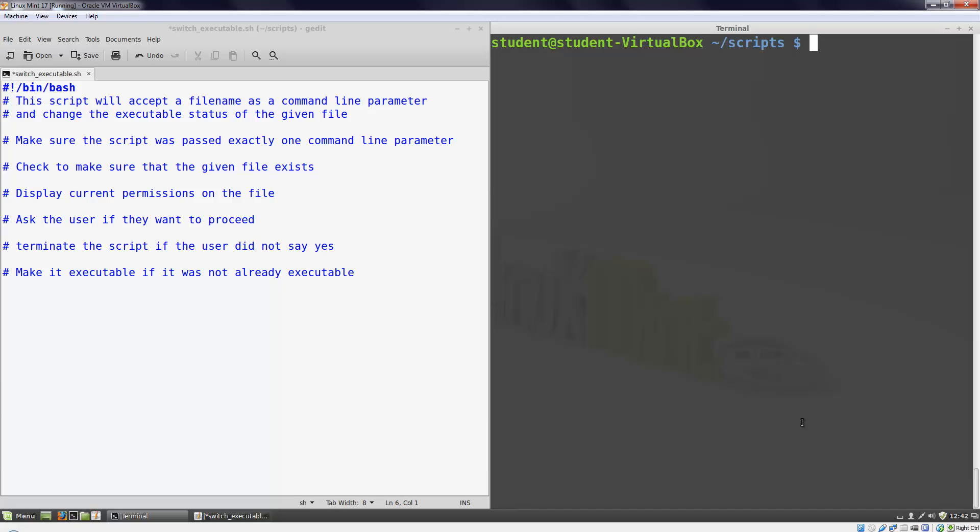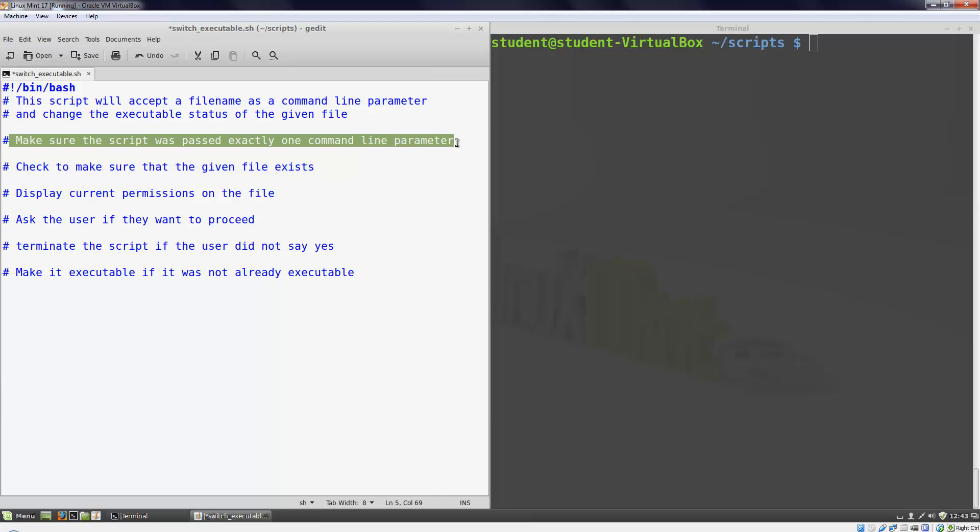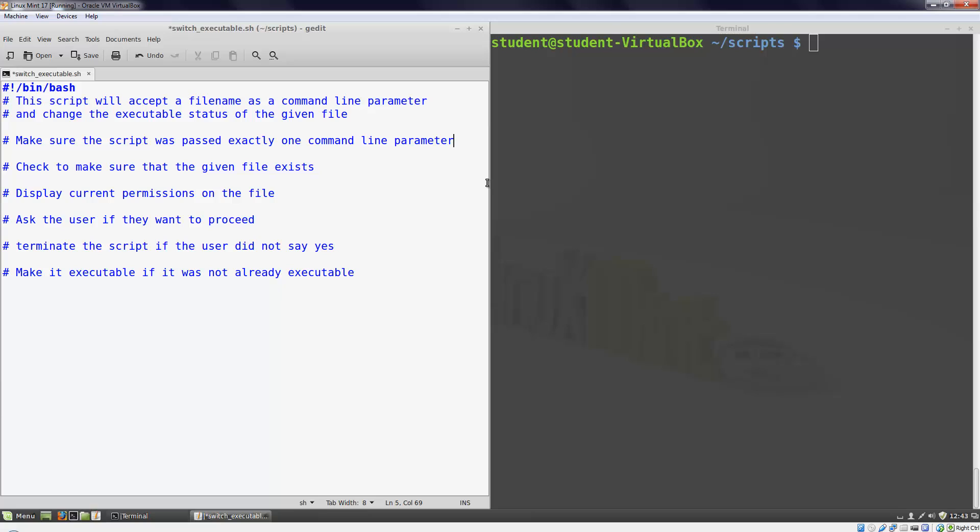We're going to test out the if command by writing a script that will accept a command line parameter that represents the name of a file and change the executable status of that file. I've already outlined the structure of the script in comments. The if statement will help us flesh out the script so that it accomplishes the task at hand. Let's start with the first comment after the header, which says that the script is going to make sure that it got exactly one command line parameter.